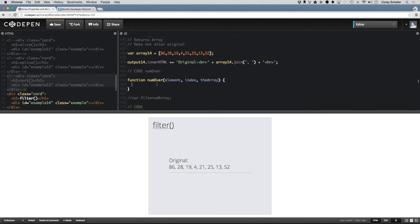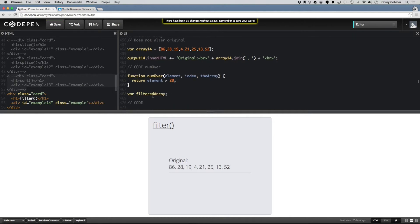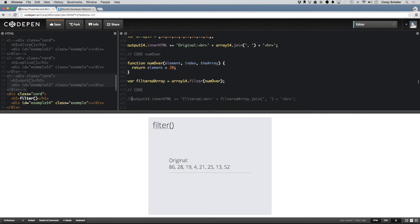For this example, let's just return whether the element is greater than 20. Then down here, where we have this var filteredArray, let's set this equal to array.filter and then pass in this numOver function. Then let's print this filteredArray out to the screen.